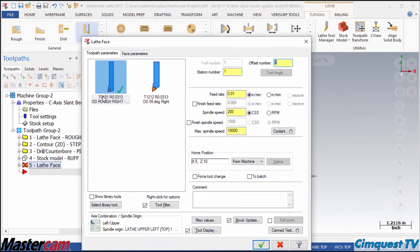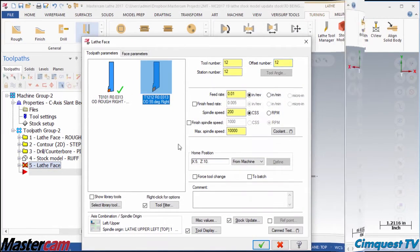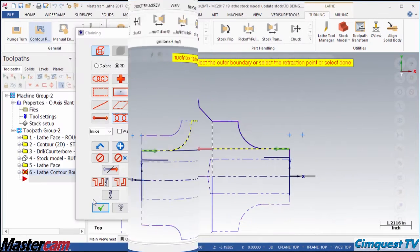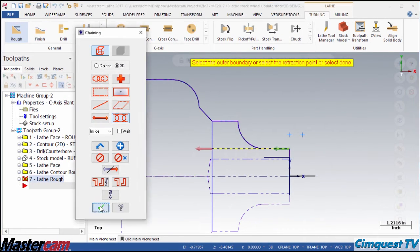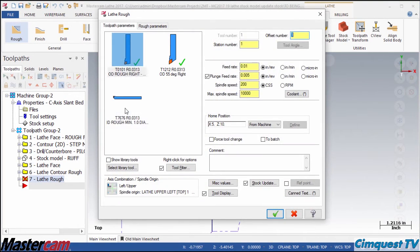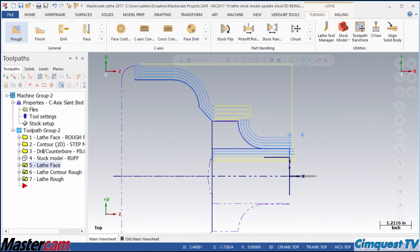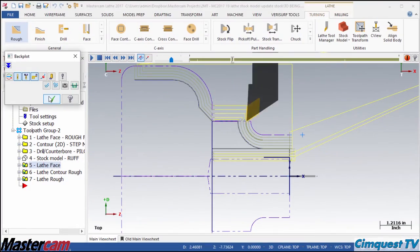Finally, I will add facing, OD, and ID operations using fixed lathe tools. Note that the stock removed by milling has been sensed and there are no crash warnings or air cutting moves.